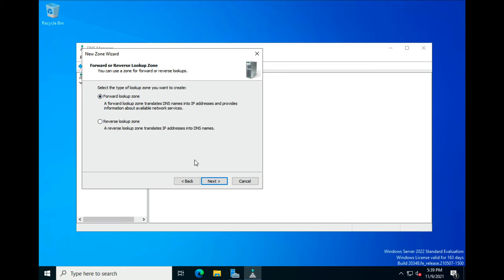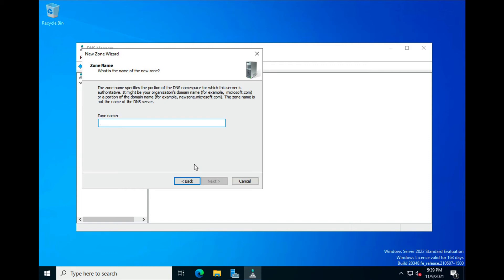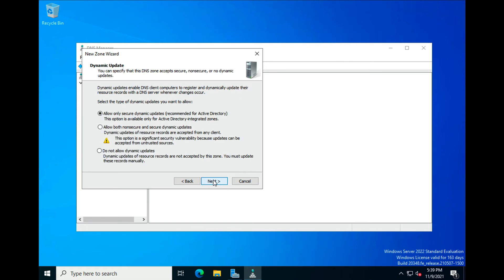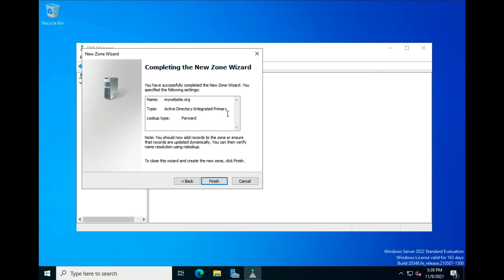We're creating a Forward Lookup Zone — click Next. For the zone name, it's based on whatever website you're running. Let's say mywebsite.org — this is based on your registered domain name. Click Next. Allow only secure dynamic updates, which is recommended for Active Directory. We'll leave that selected, click Next. So the primary setup is: Active Directory integrated primary zone, mywebsite.org, forward zone. Click Finish.